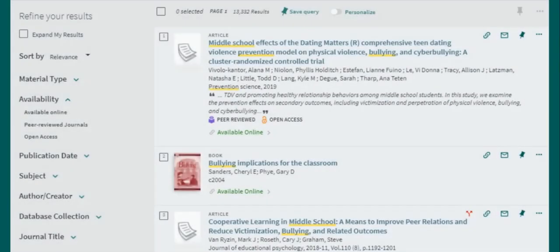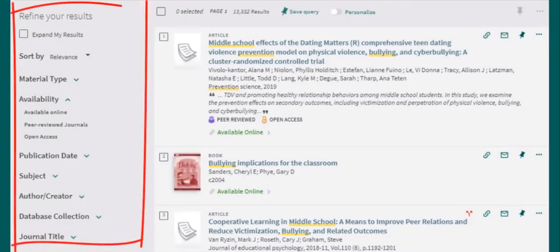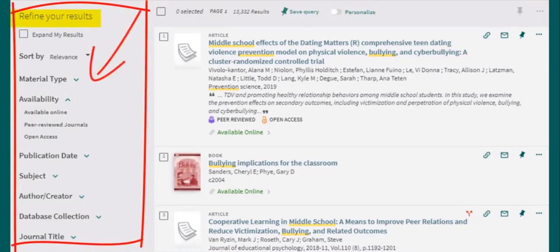We can also use a number of database filters to help with our search. These filters are on the left side in the refine your results section. If there are no options automatically displayed here, select the box that says expand my results.